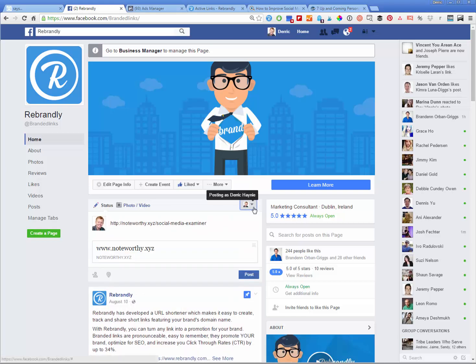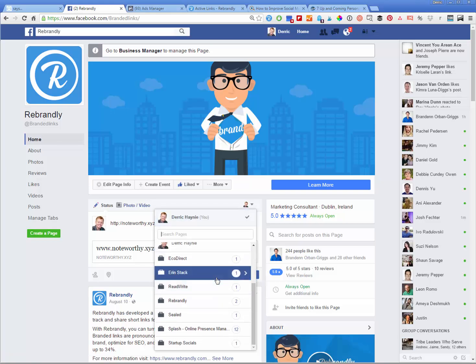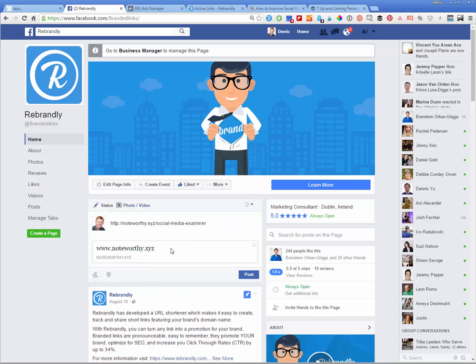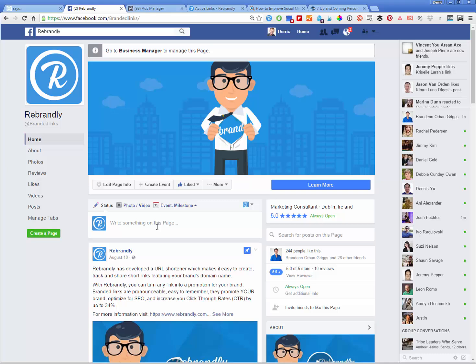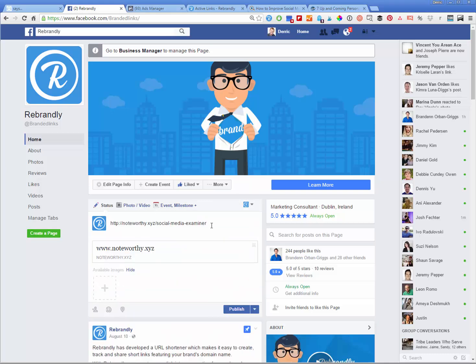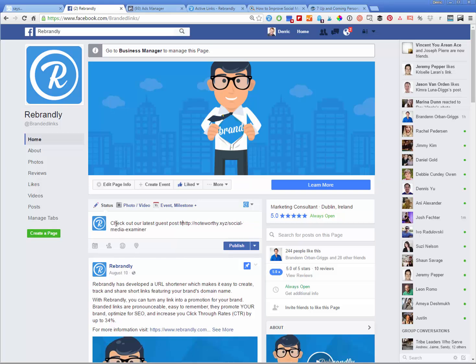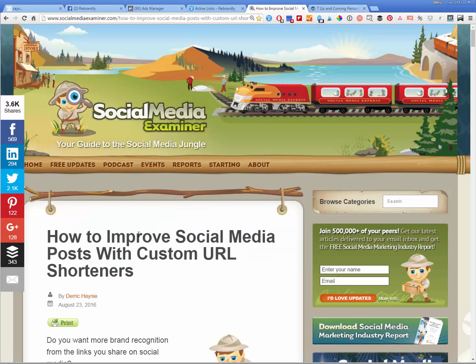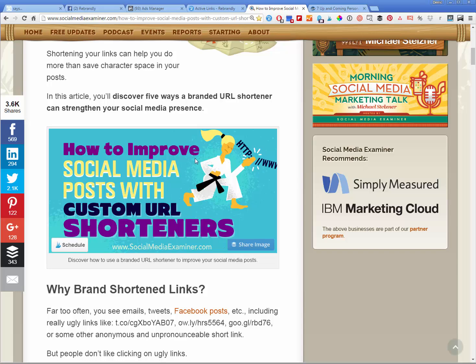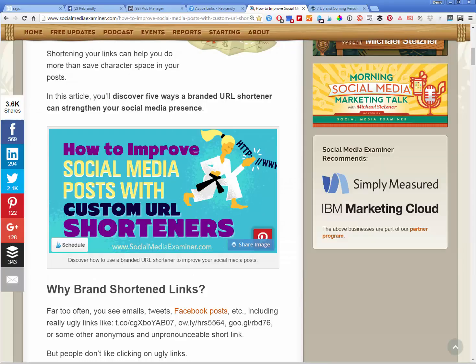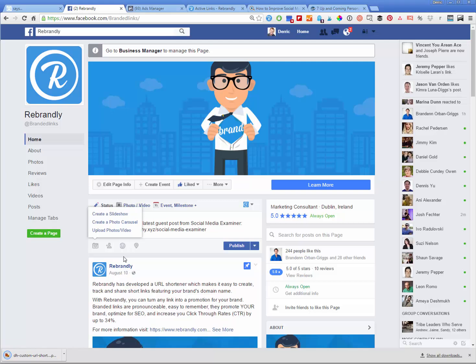Wait for a second. Let's post this as rebrandly. You can see there's a little loading issue here. But we could do something like check out our latest guest post from Social Media Examiner. And then we can add a photo from, we could save this photo here to our desktop. Wait for it to download.